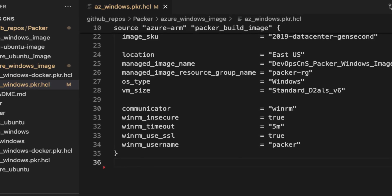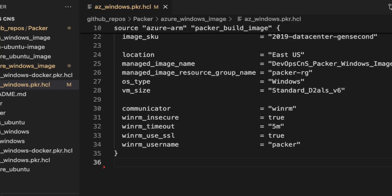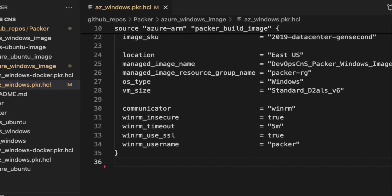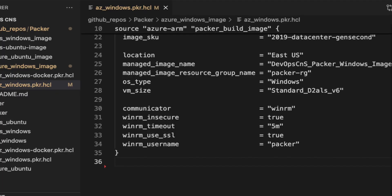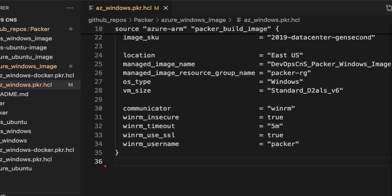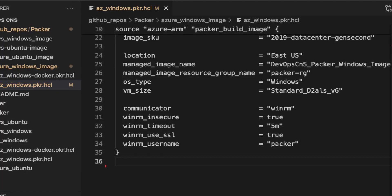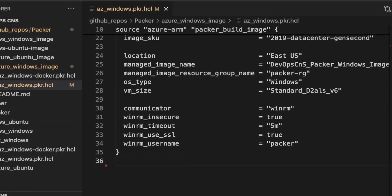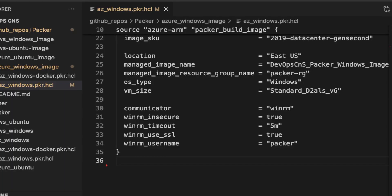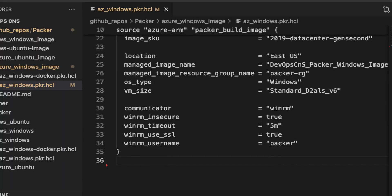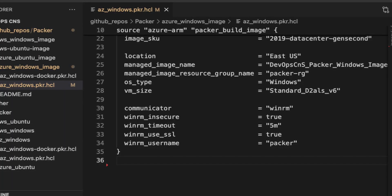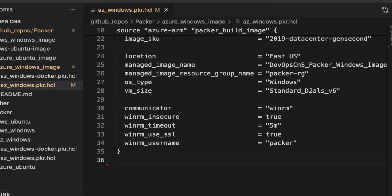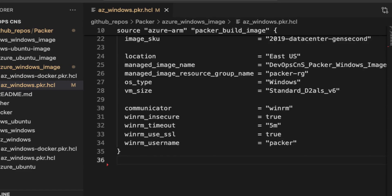Next is winrm_insecure, which I set to true. This allows Packer to ignore SSL certificate validation. For testing or dev environments you can use insecure, but for production and real-time projects you should set it to false and use a self-signed SSL certificate following your validation policy.